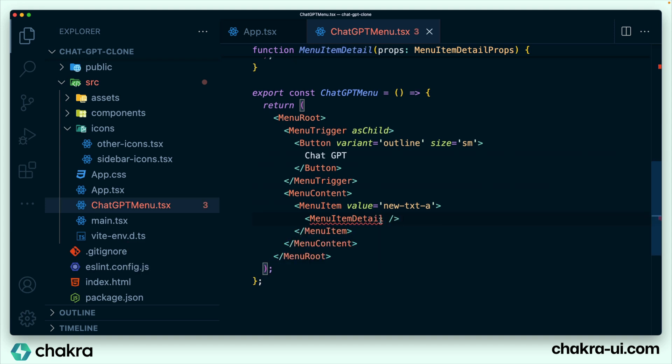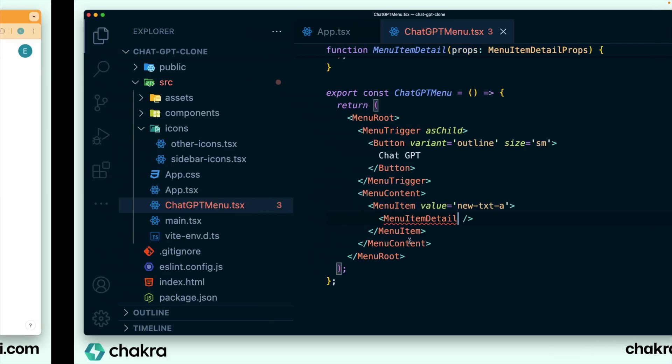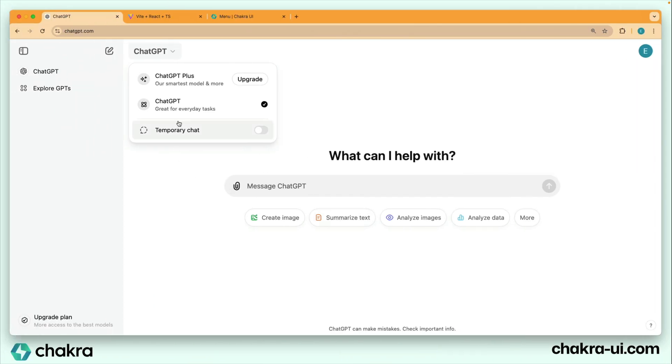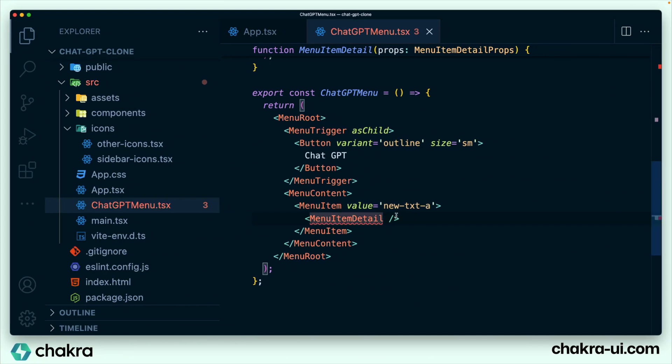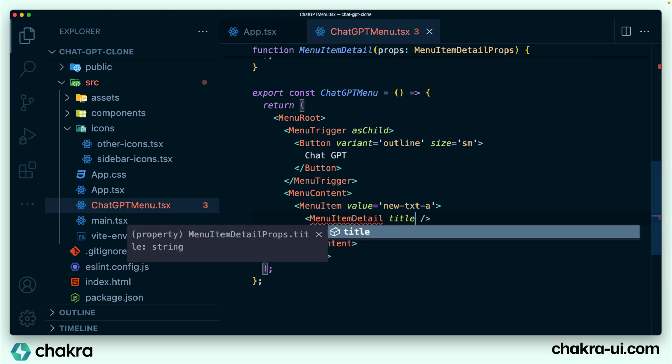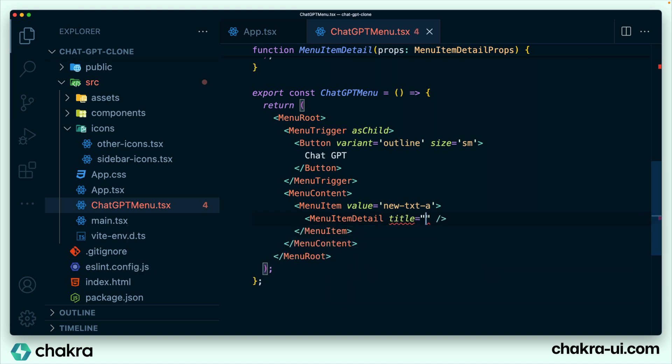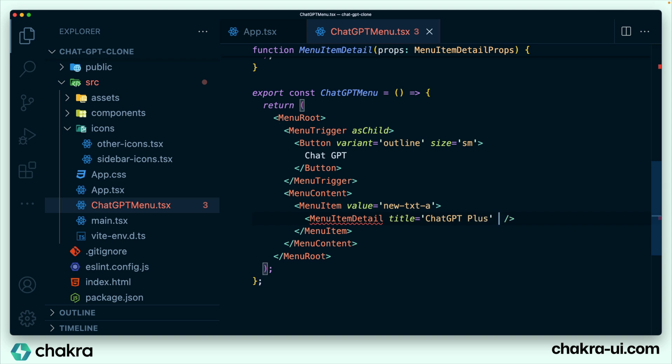It's throwing an error right now because we need to pass some props into it. So let's see what we need. The title is ChatGPT plus, a smart model and more, and this icon. Let's add it in. Title is ChatGPT plus. Our icon, since it's a react element, we're going to add the ChatGPT icon.